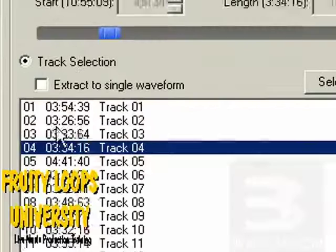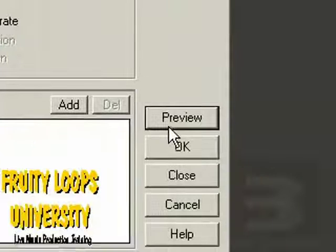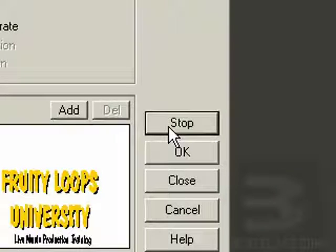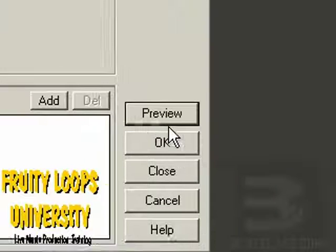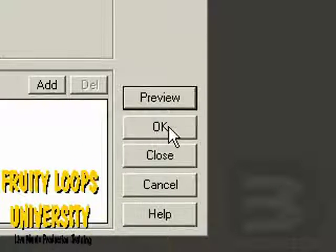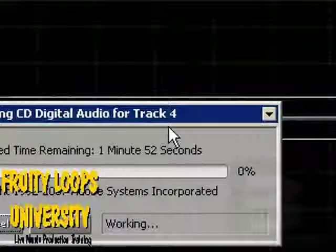I like that right there, just that beginning. I'm going to hit that. Watch this. Hit OK.